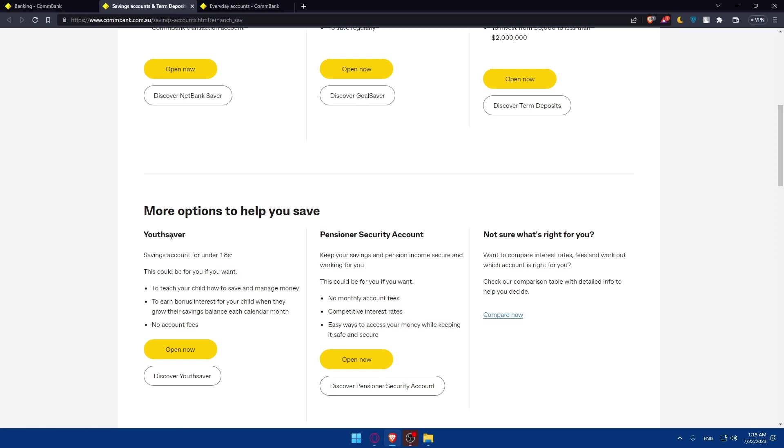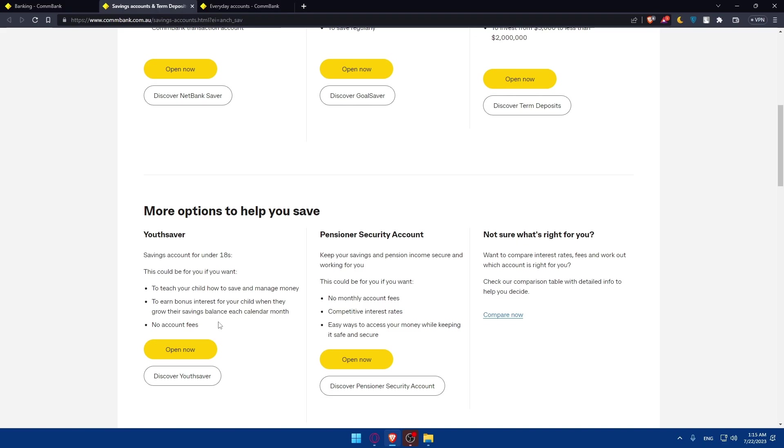More options to help you save: there's the Youth Saver, a saving account for under-18s. This could be for you if you want to teach your child how to save and manage money, to earn bonus interest for your child when they grow their savings balance each calendar month, and no account fees. There's even the Pensioner Security Account. This will keep your savings and pension income secure and working for you. This could be for you if you want no monthly account fees, competitive interest rates, and easy ways to access your money while keeping it safe and secure.